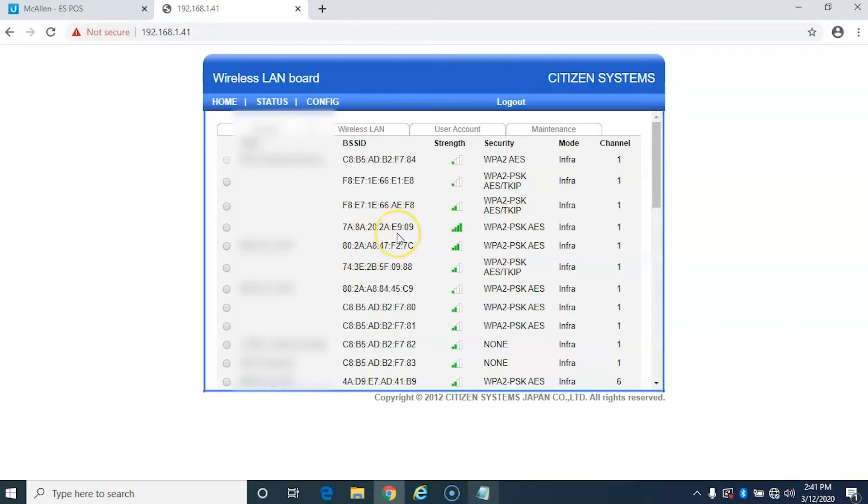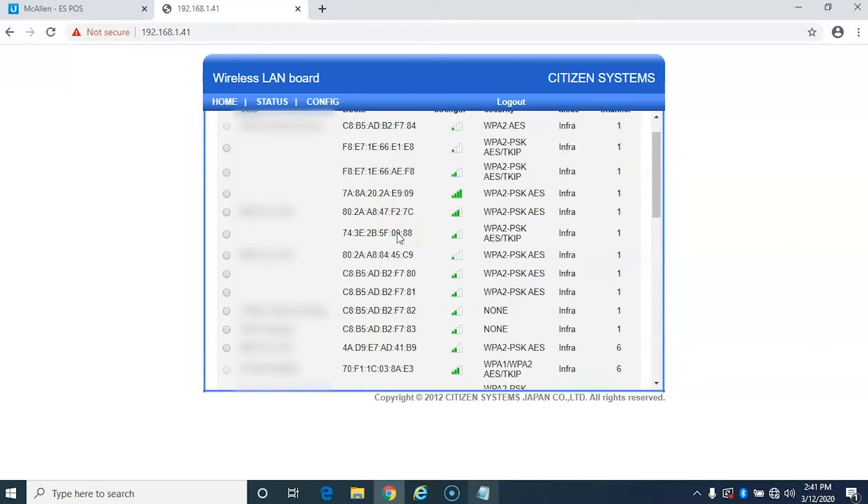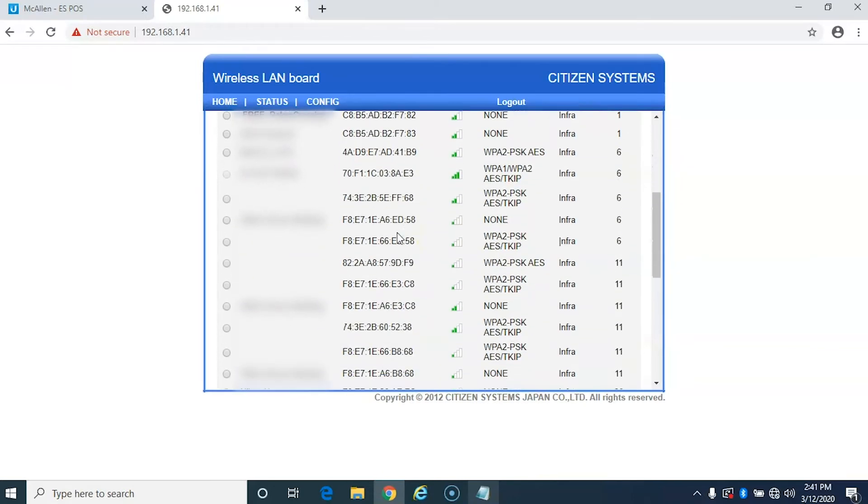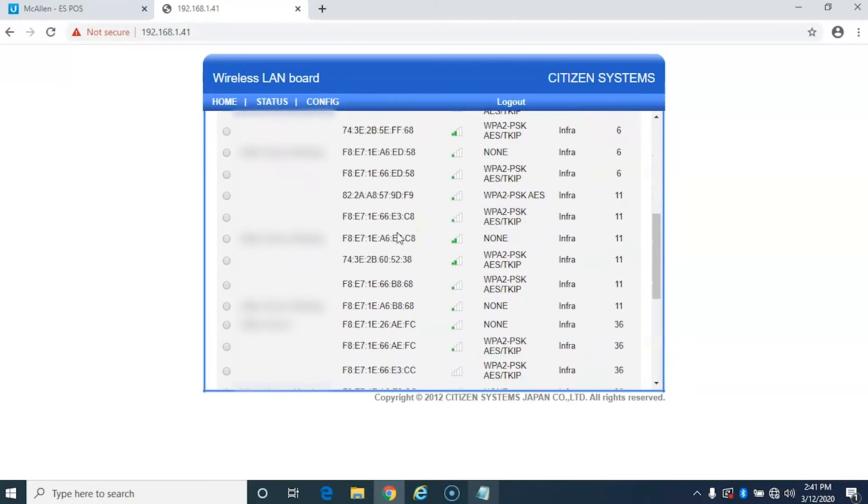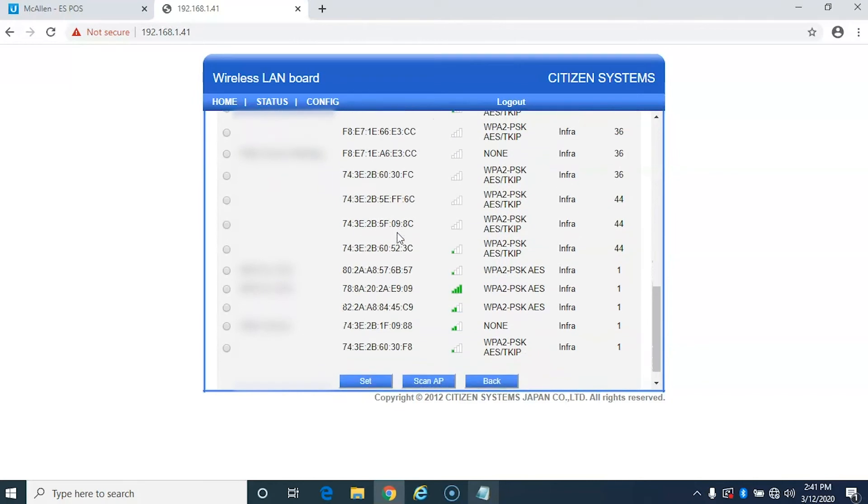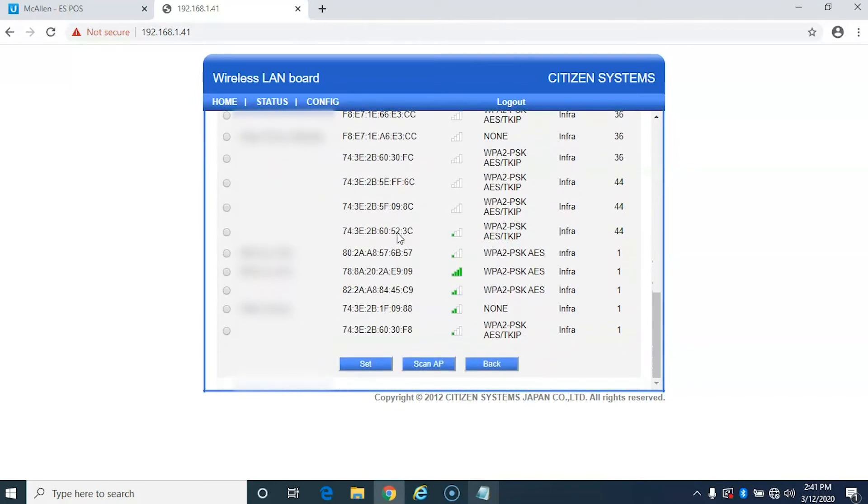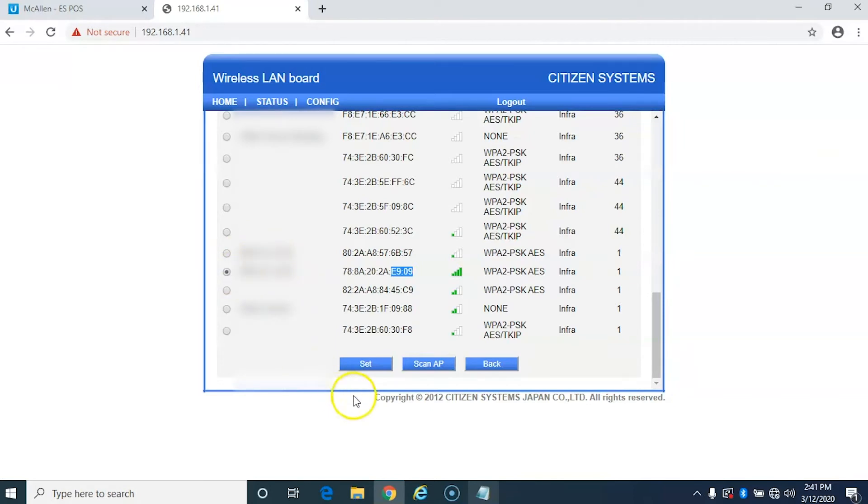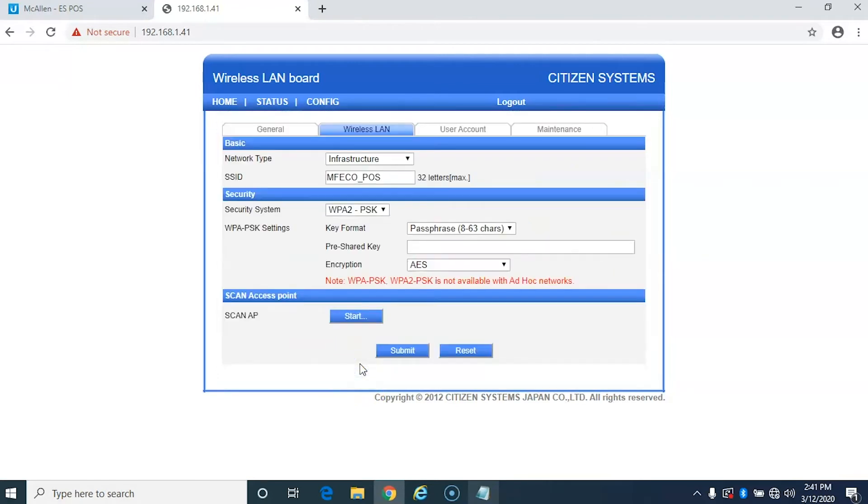So I found it here and it says E-9-0-9 but it doesn't have an SSID. So what I'm going to do is I'm going to keep scrolling and see if I can find that again. And here it is. E-9-0-9 but this time it actually has a MAC address. So I'm going to go ahead and click that. Set to this AP.